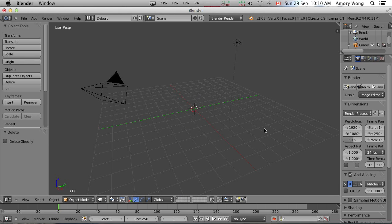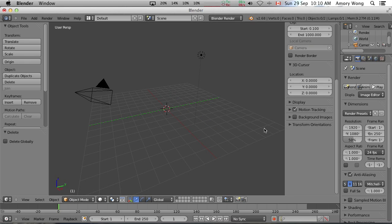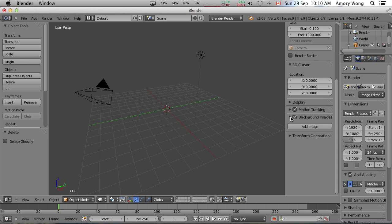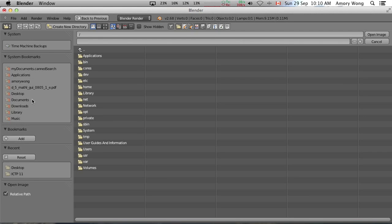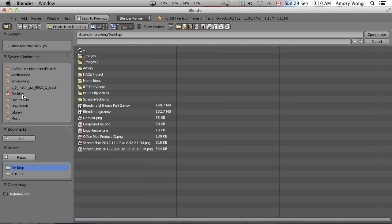We'll hit N to bring up the menu. We want to add a background image. Add image. And I've stored mine on the desktop. And it's the Carson logo.